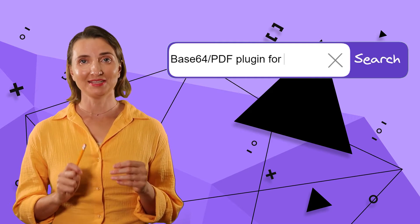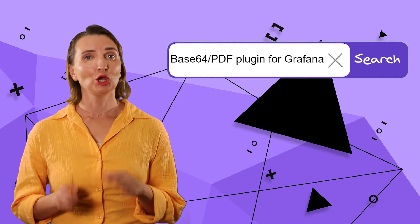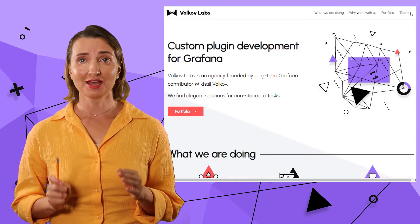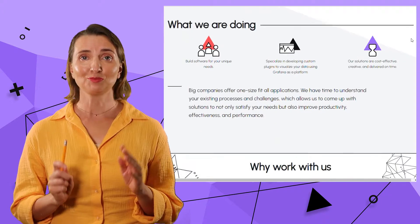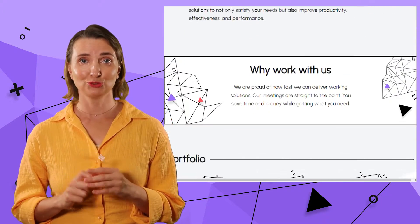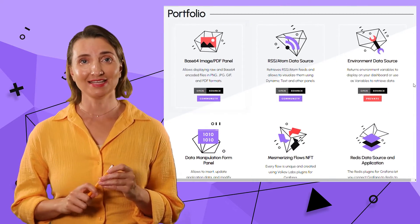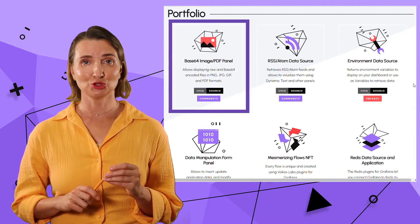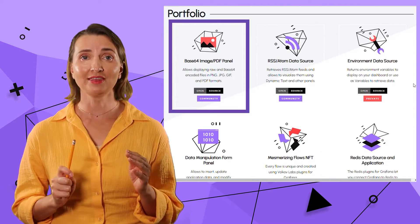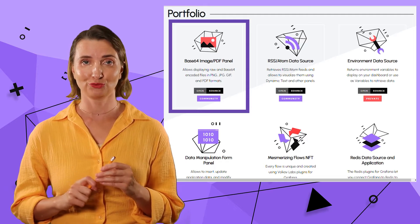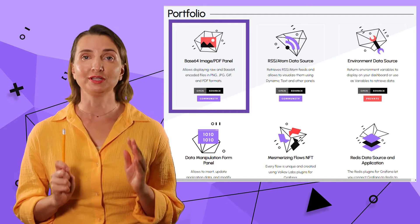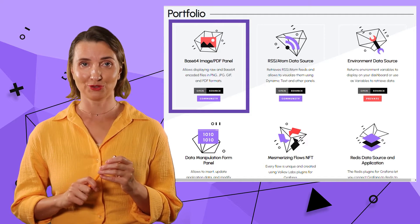If you're already using the Base64 PDF plugin, please share with us what problem the plugin helped you to crush. Have no hesitation in letting us know if there is anything you wish to improve. We would love to hear from you.